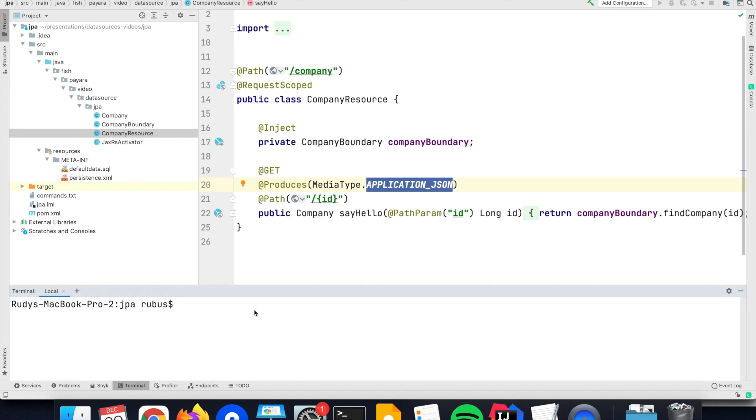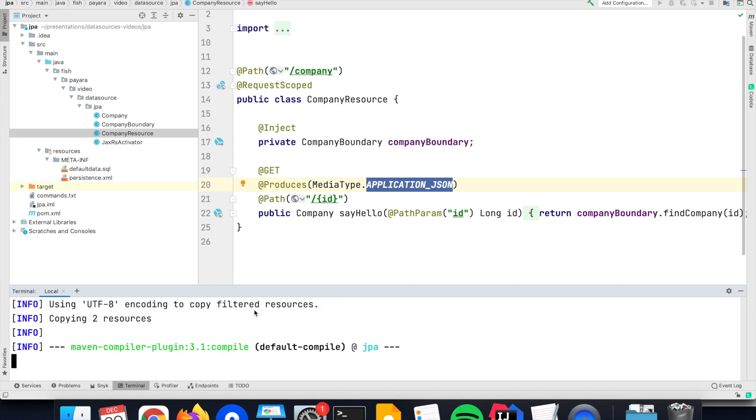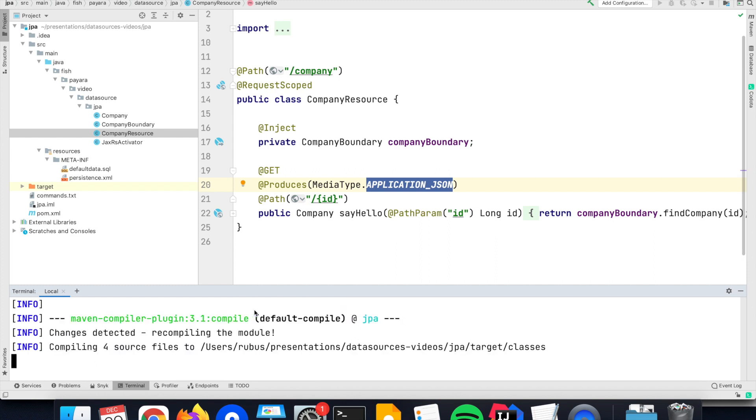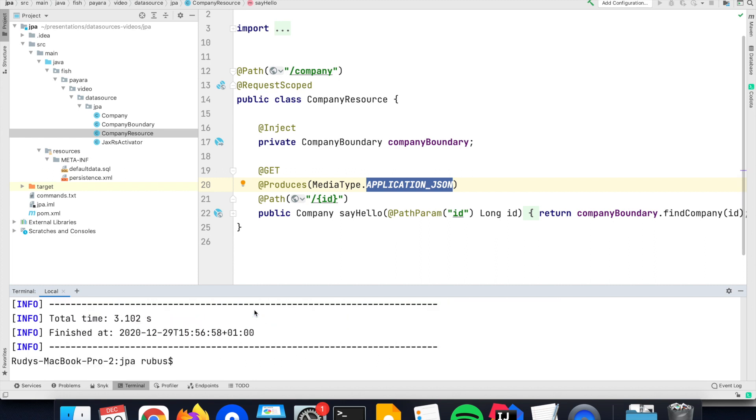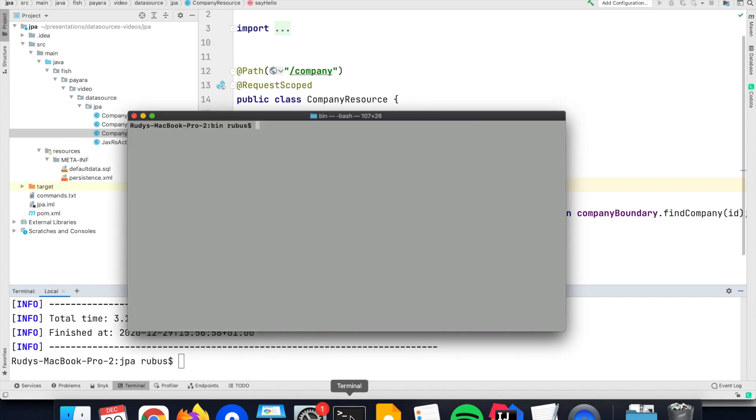Since my application is created with Maven, I can create the war artifact that needs to be deployed with the command maven clean package. It will build my application, compile the sources, gather all the required files in a single file, and it is ready now to be deployed on the server.